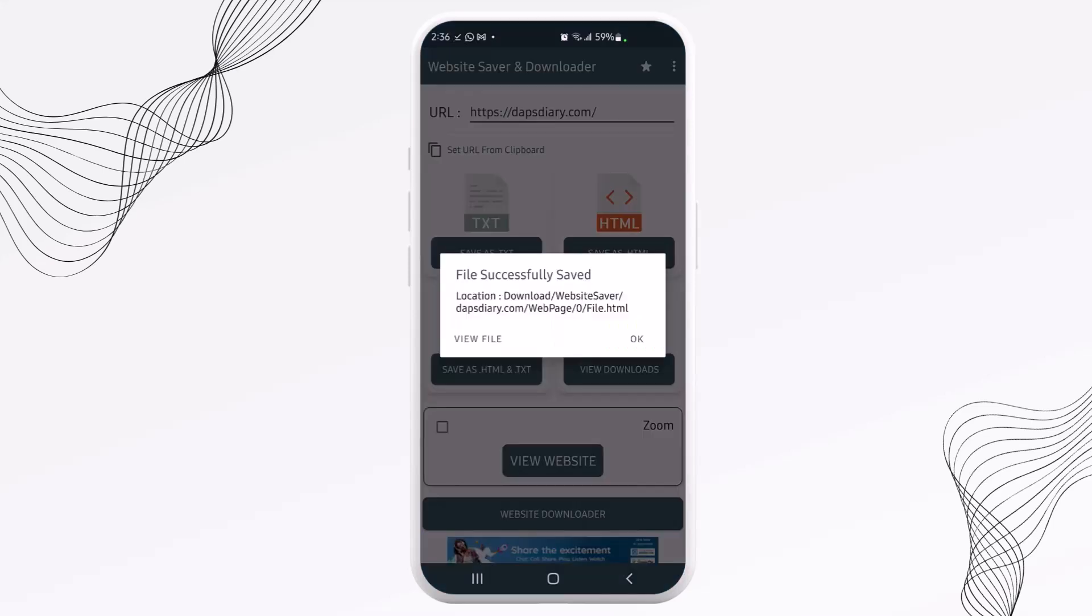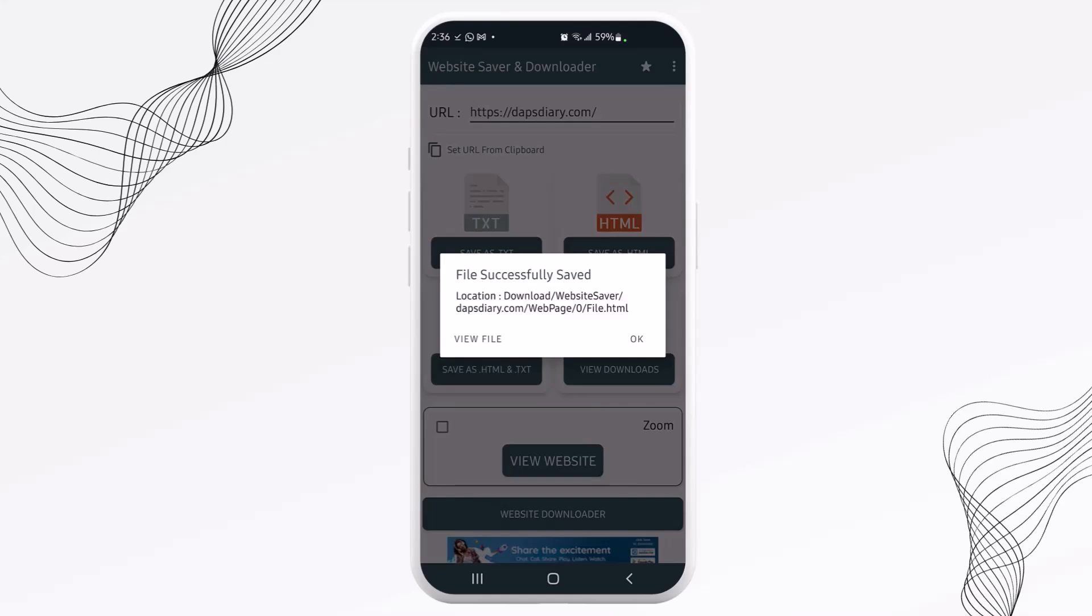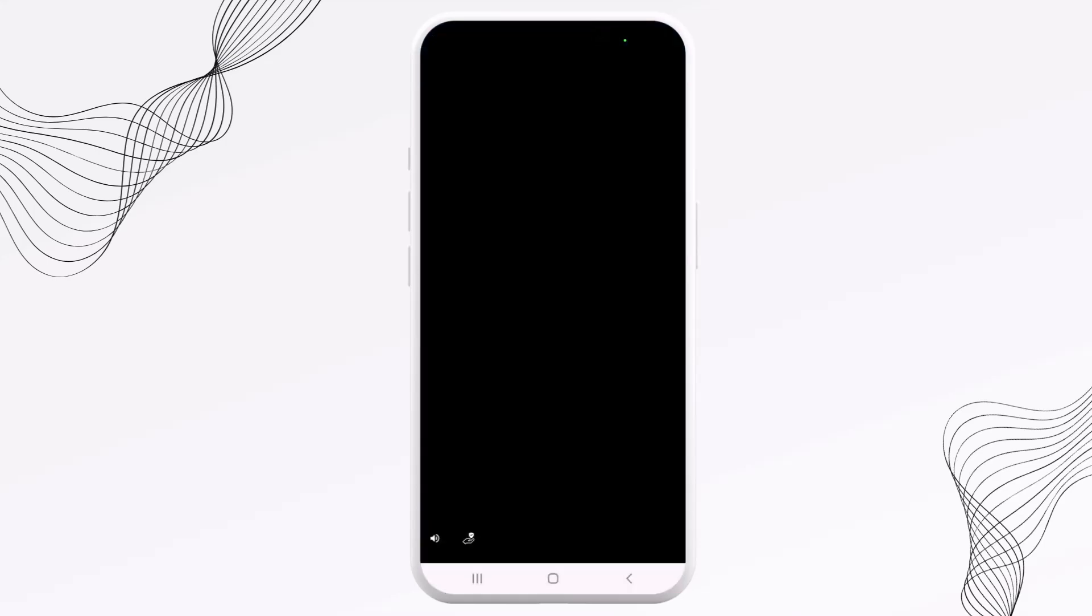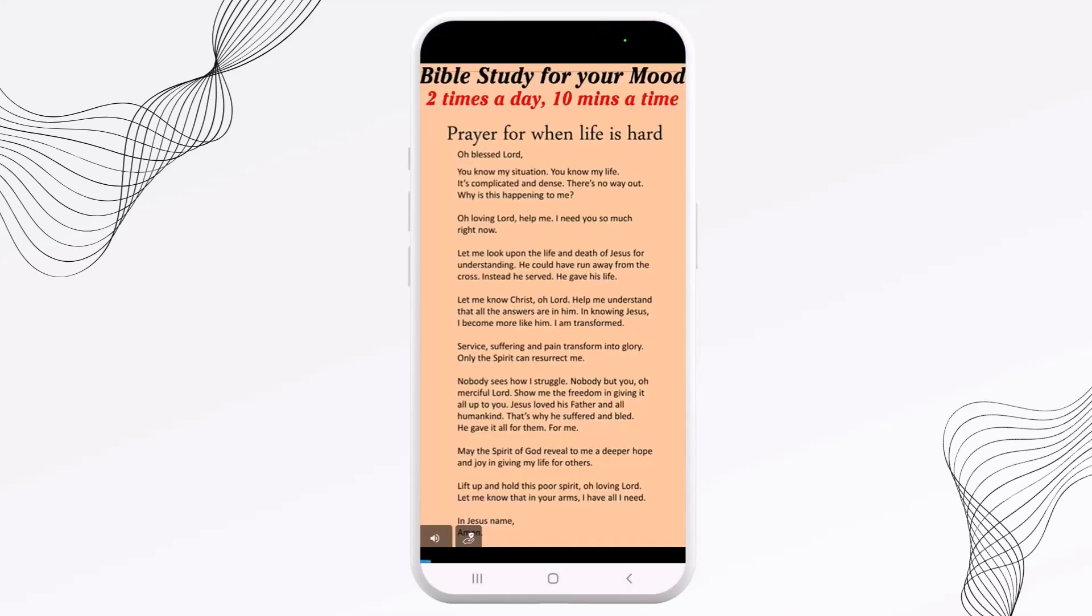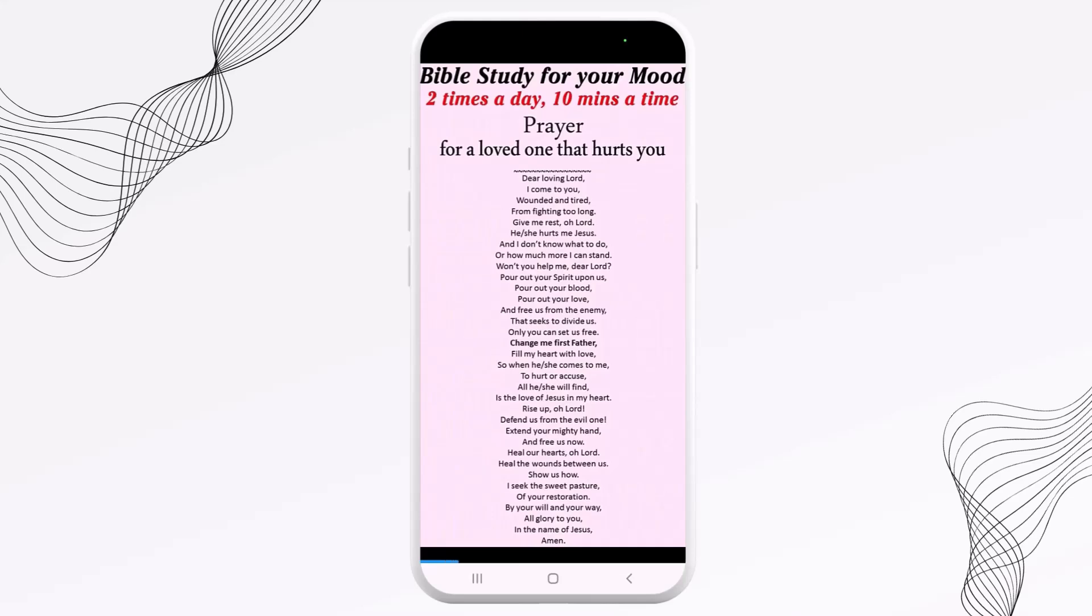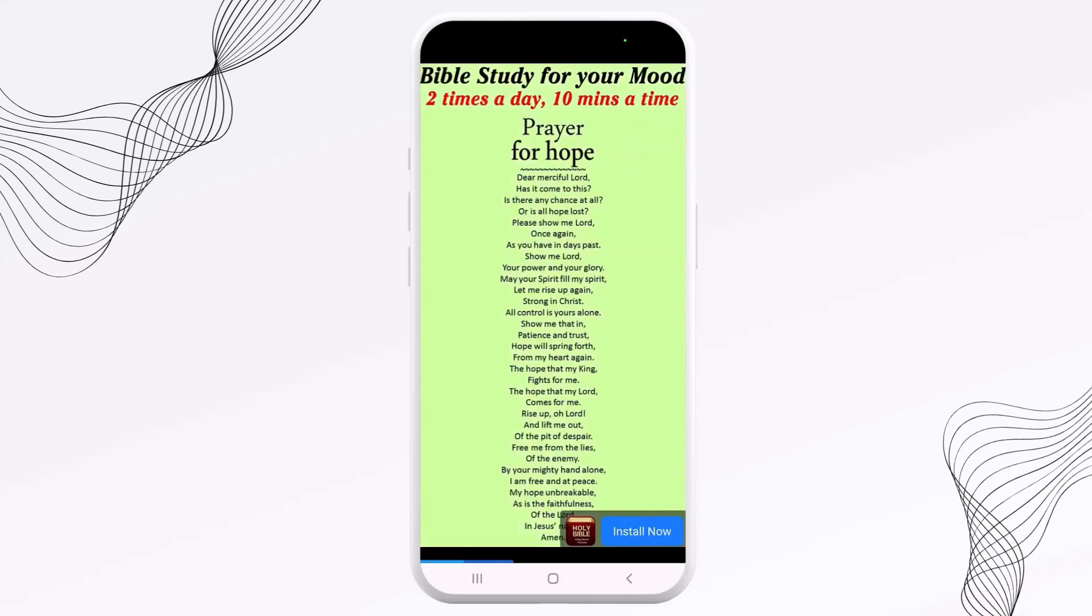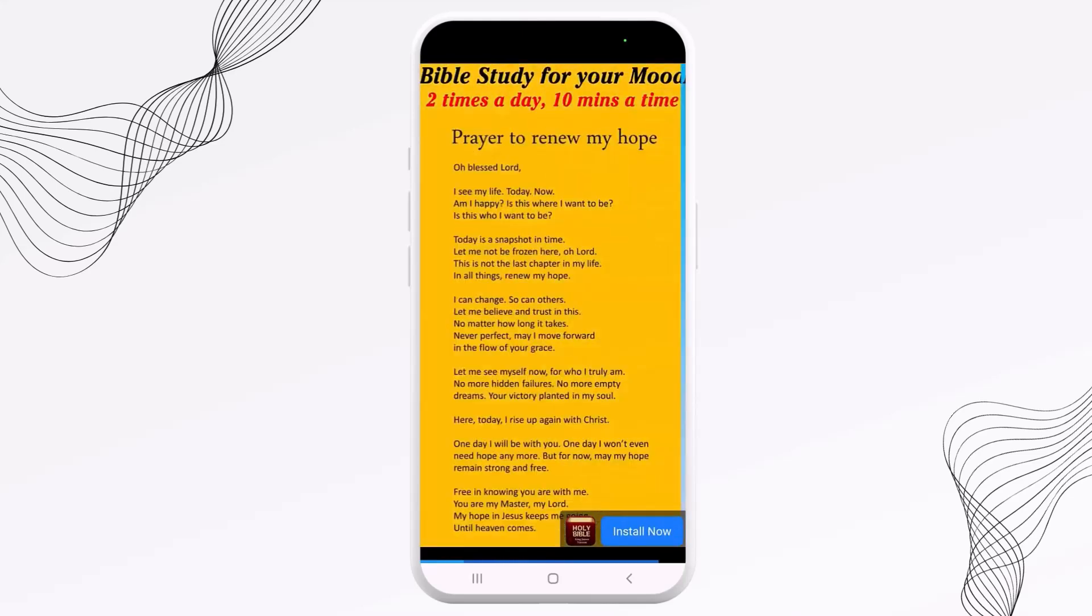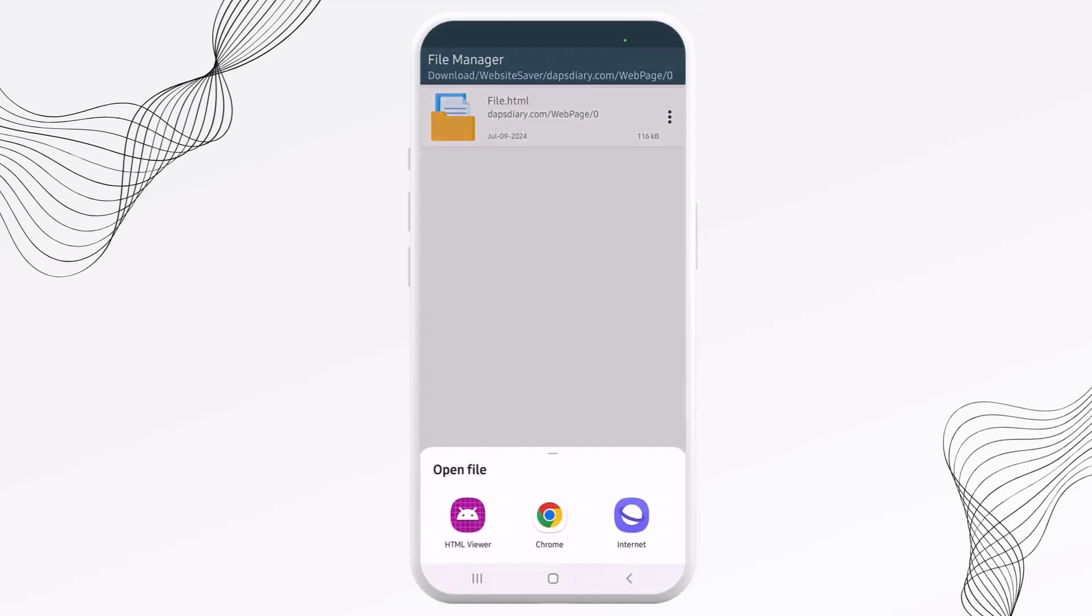So you can see our website just got downloaded and we can hit the view file. Definitely some ads there. That's fine. So that's our file right there, and we can open it up.